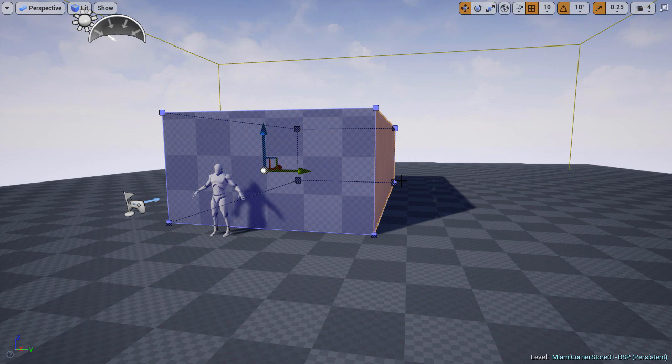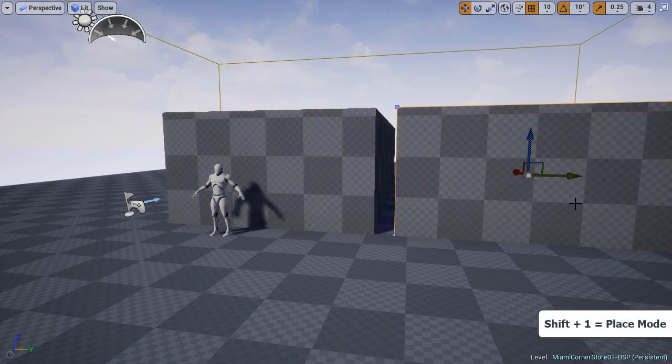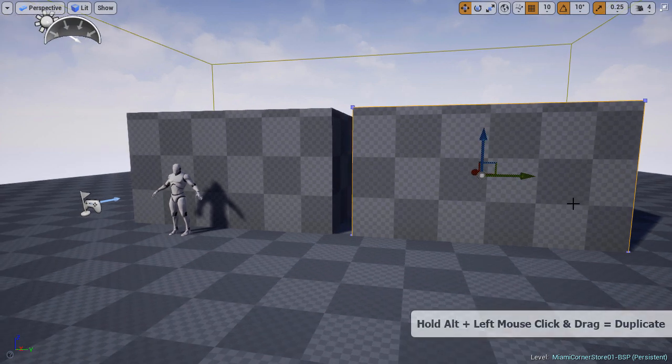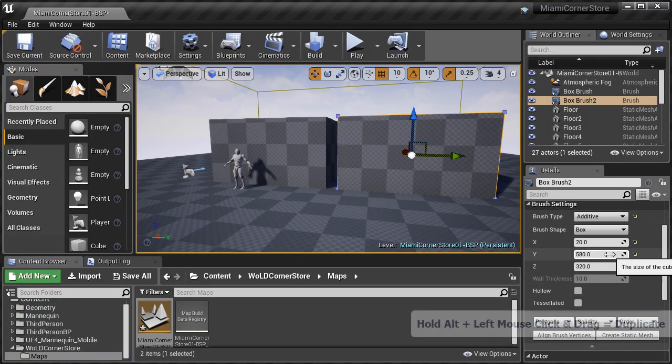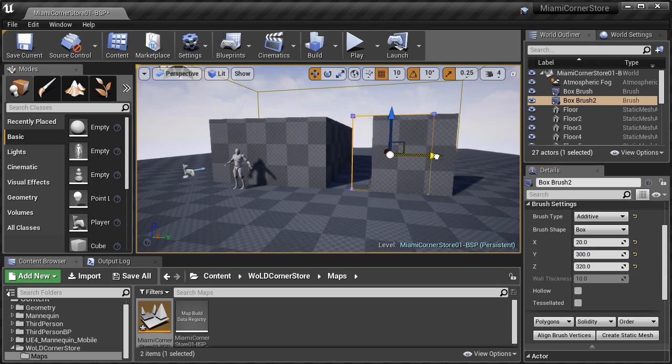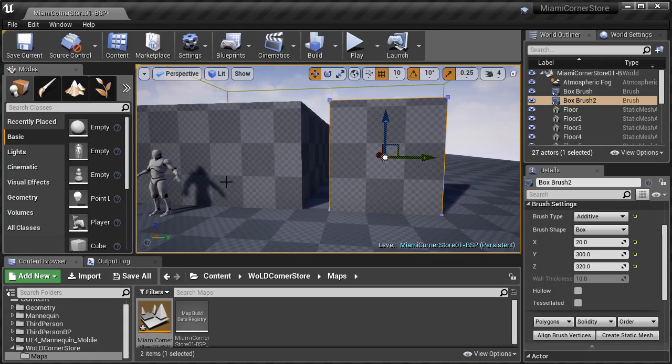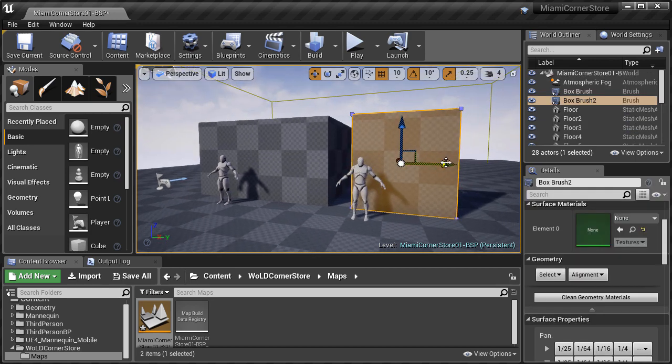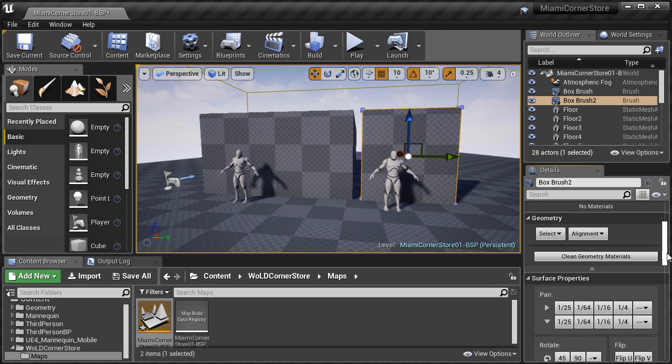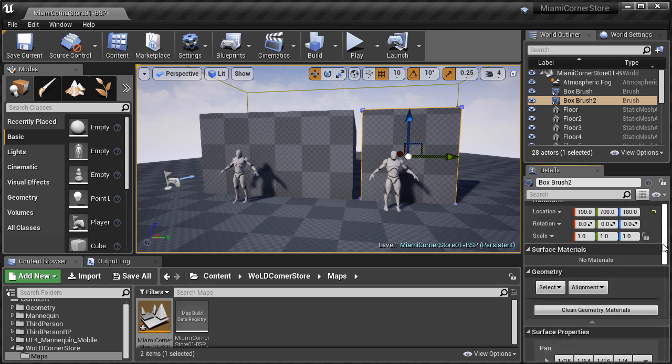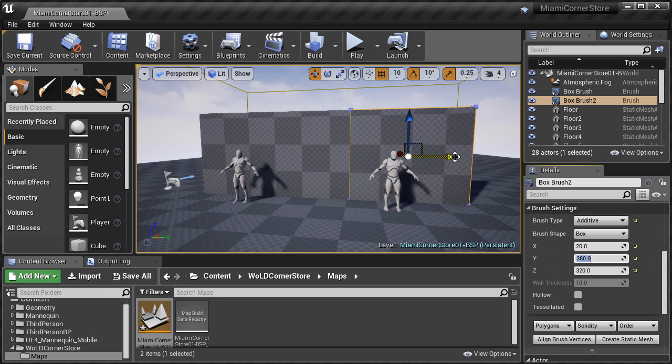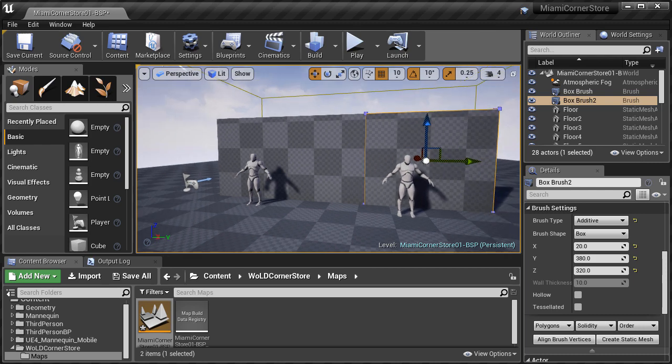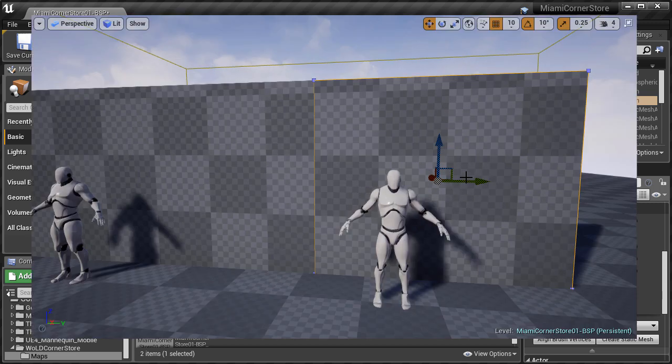So I'm going to go back to shift 1, place mode and duplicate this BSP brush. Again, you can duplicate any object by holding down alt, left click and drag to duplicate. In the details panel, I'm going to change the width to 300. And now we are focusing on this section right here. I like to work in sections to make sure that I establish correct size and scale. Instead of trying to resize and rescale the first brush we have, it's easier to judge scale by duplicating or creating a new brush and working on sections at a time.